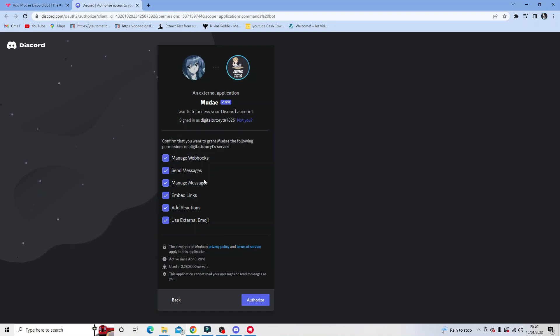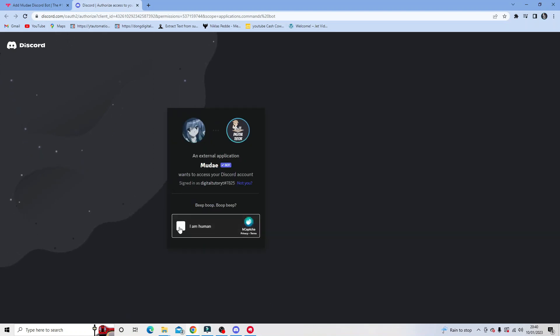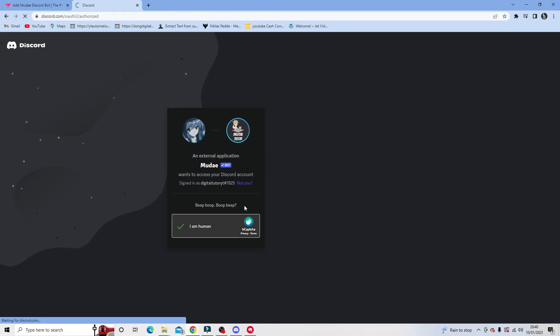By ticking all these boxes it does give the appropriate permissions for the bot to be added and function correctly on the server. Once it's done, simply click the authorize button down here and then go ahead and tick the box to do the human verification.